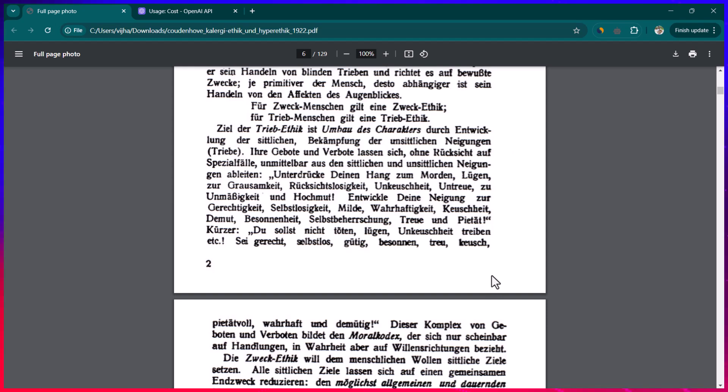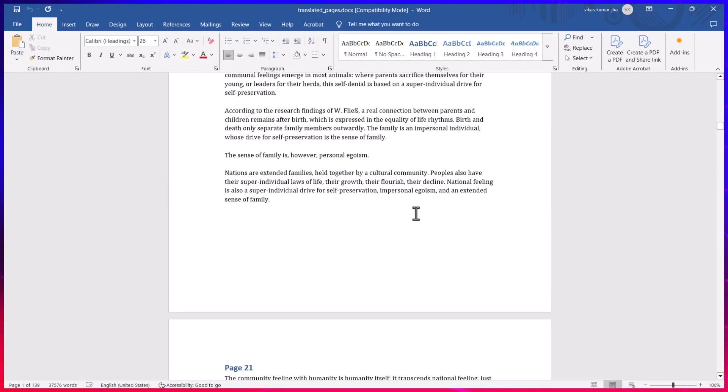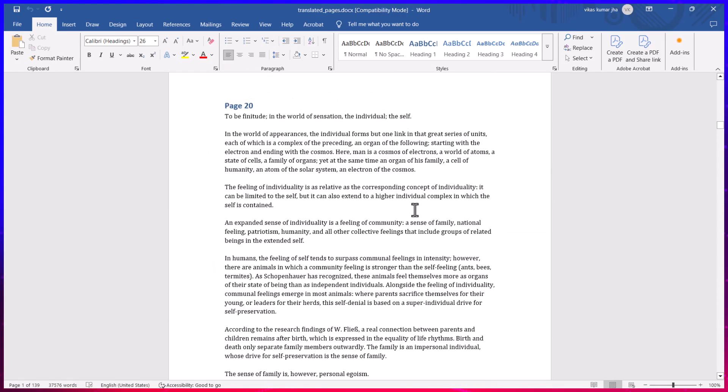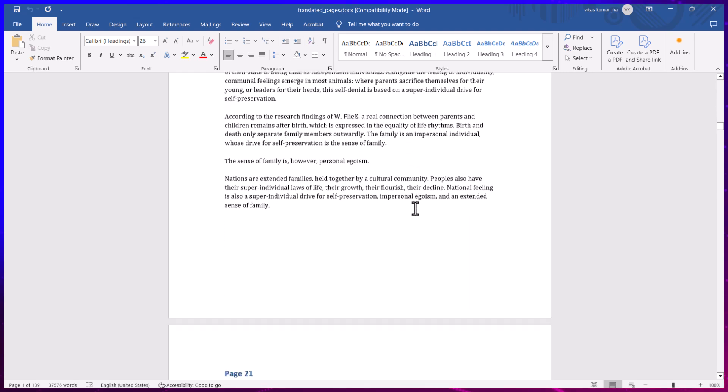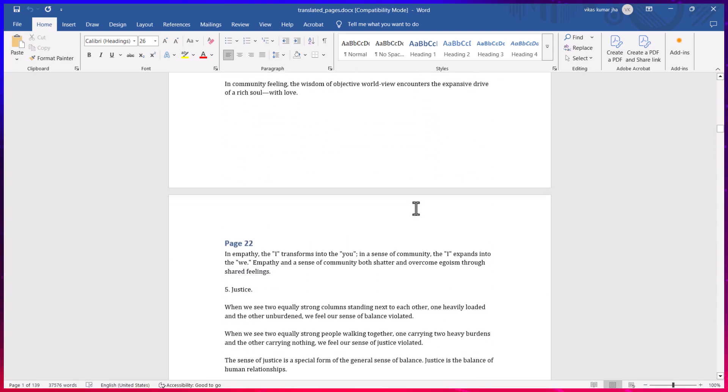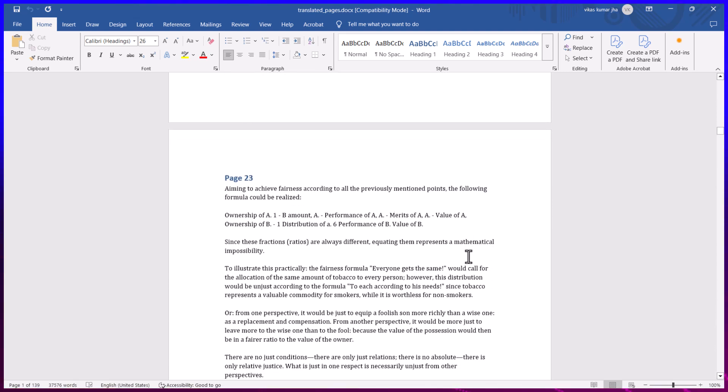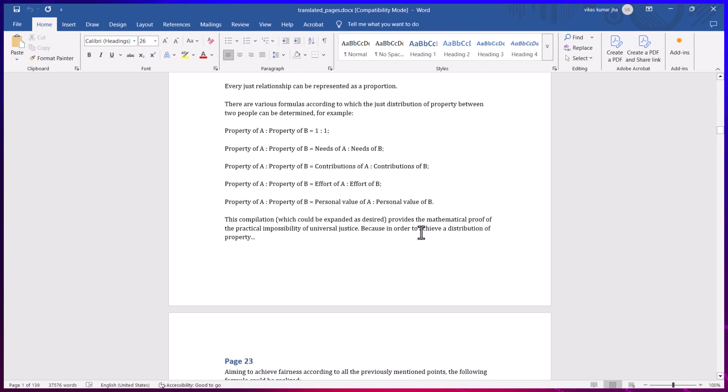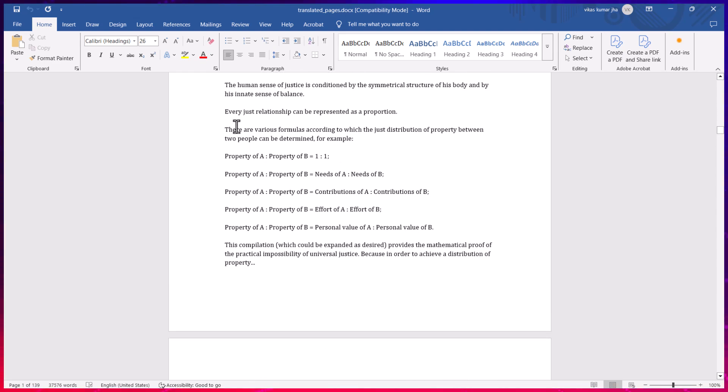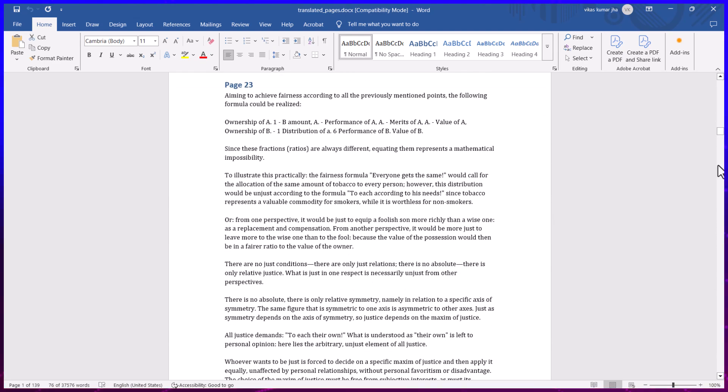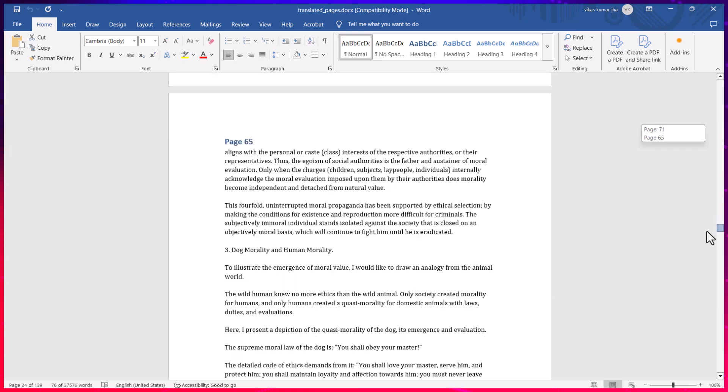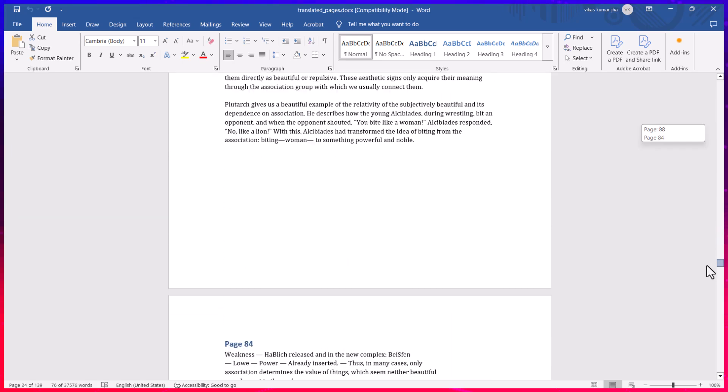But before that let me show you what the final output is going to look like. Here you can see this is the final translated document and you can see each of the pages has been translated pretty well and even the formatting is quite intact.